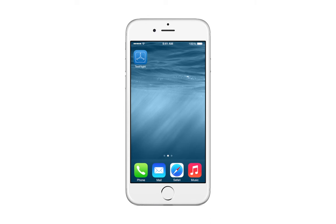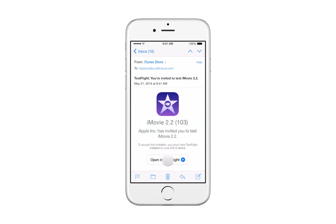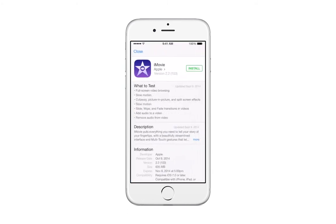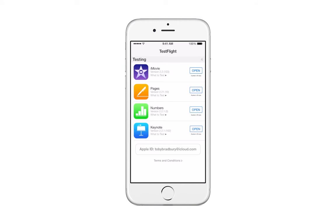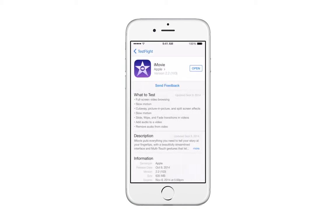Using TestFlight is very easy for your testers. When they receive your invitation email, they just tap Open in TestFlight. This will guide them through installing the app. Once they do, it'll appear on their device with an orange dot next to it. They'll automatically receive new app updates through TestFlight, and they can view the number of days remaining for testing of that build. Testers can also submit feedback through the TestFlight app by clicking Send Feedback on the product page for the app.